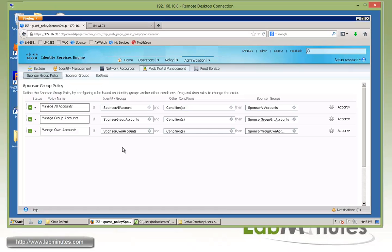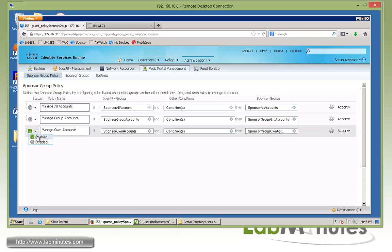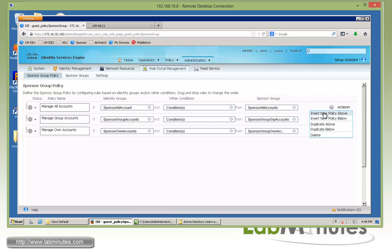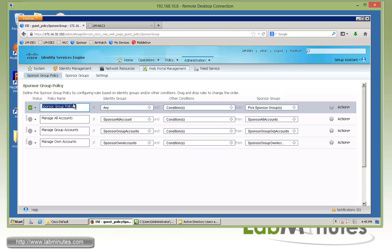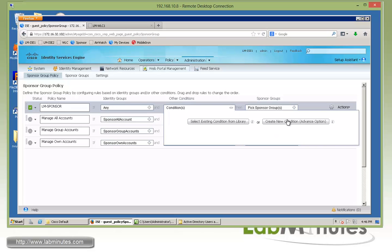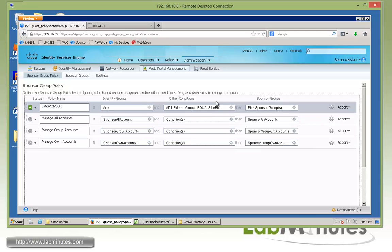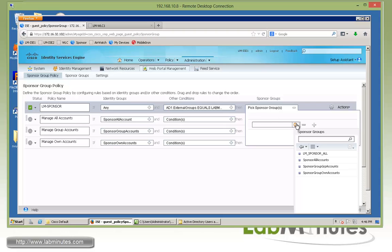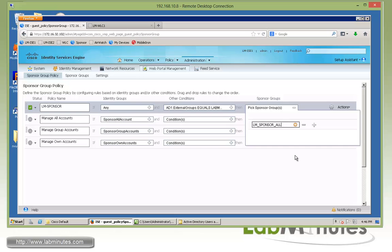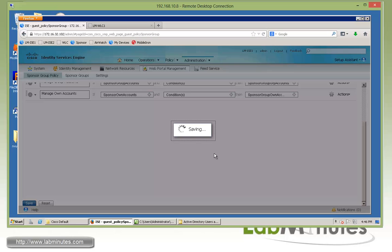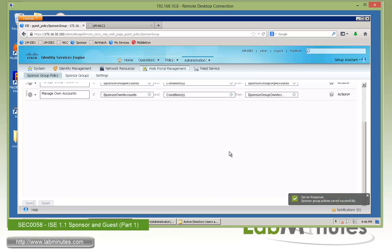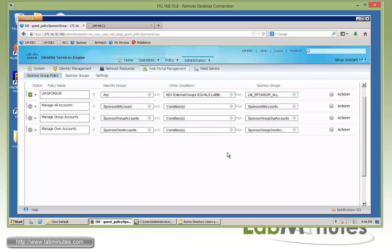Next we're moving over to Sponsor Group Policy — this is to define rules to assign a user to a particular sponsor group. We're not going to use the default, so I'm going to disable all existing rules and create one ourselves. We'll do Insert New Policy Above and call this one lm-sponsor. For the condition, we want to make sure the AD user is part of the Guest Sponsor AD group. We'll create a new condition based on AD1 External Group and select Guest Sponsor. When that is true, we want to assign them to the lm_sponsor_all sponsor group we just created. I might be flying through these configurations a bit, because we already have extensive videos on this in ISE 1.1, so if you want more details on guest and sponsor, make sure you check out those videos.